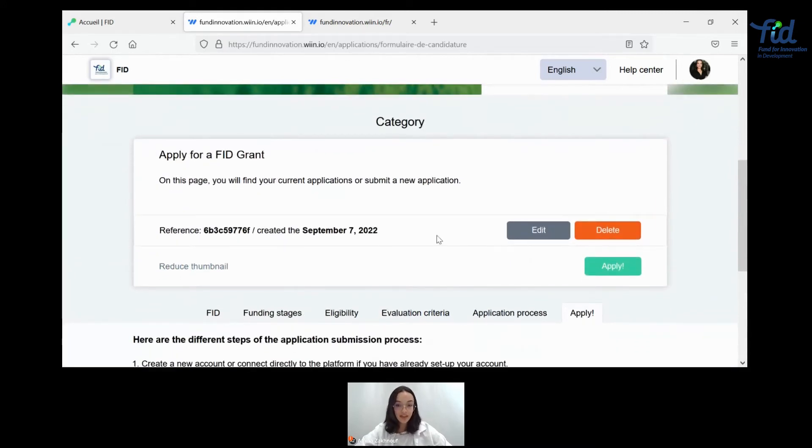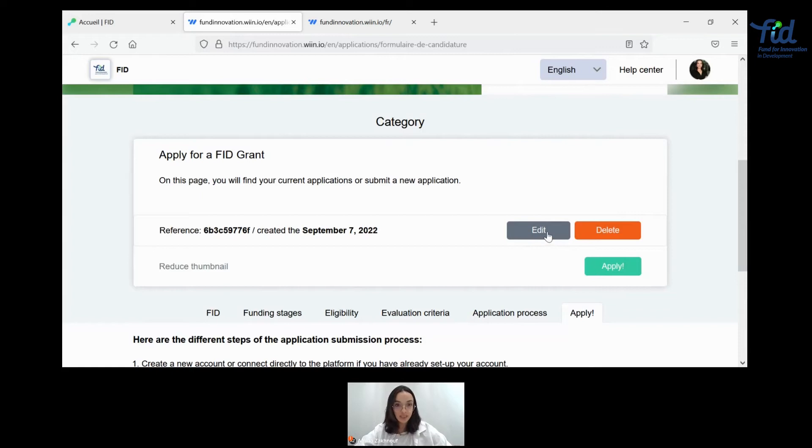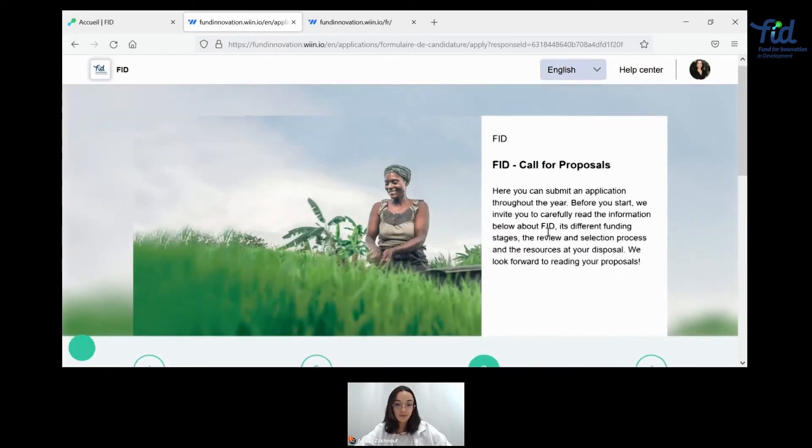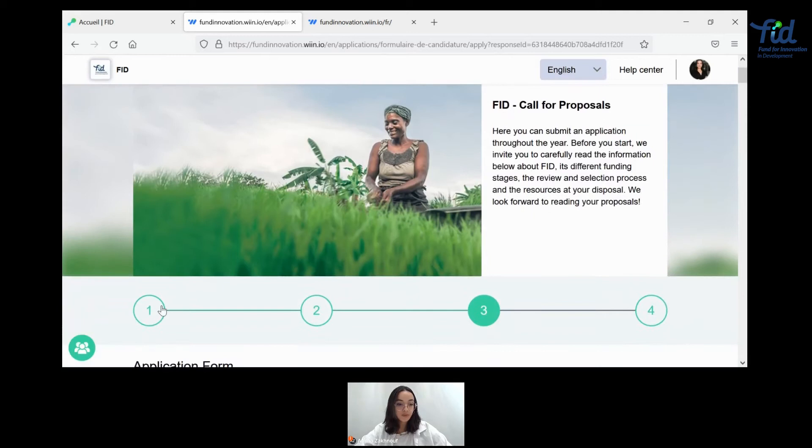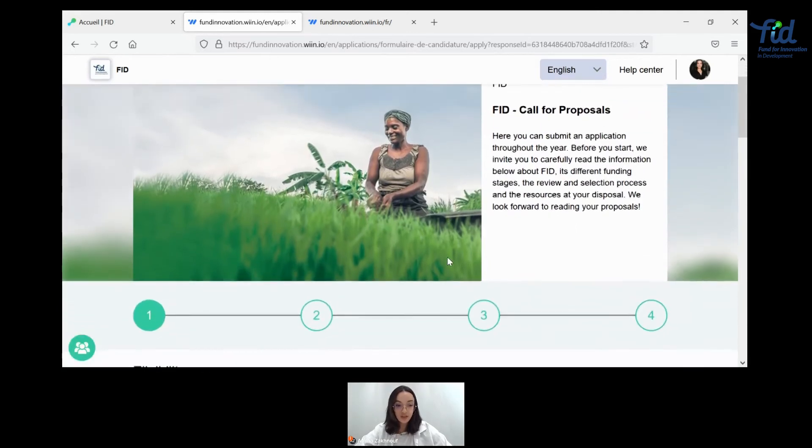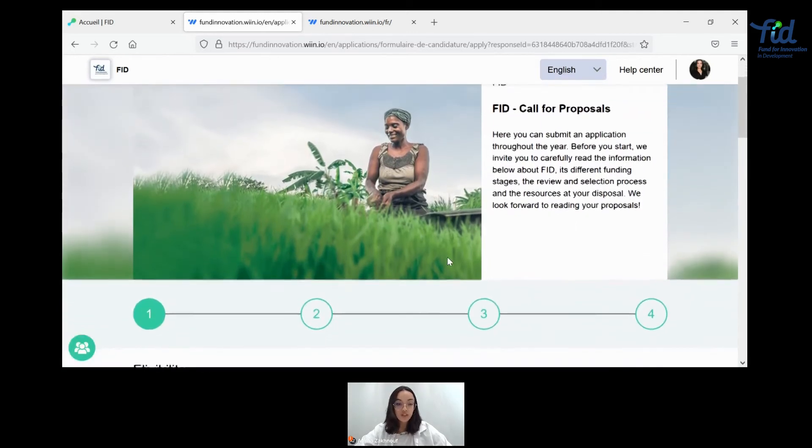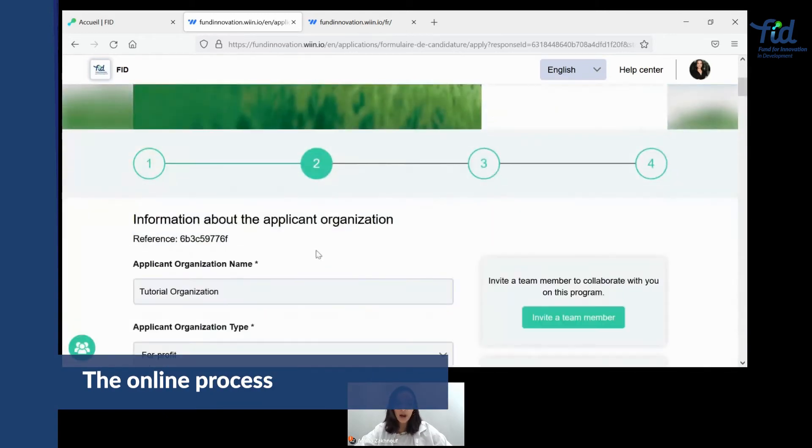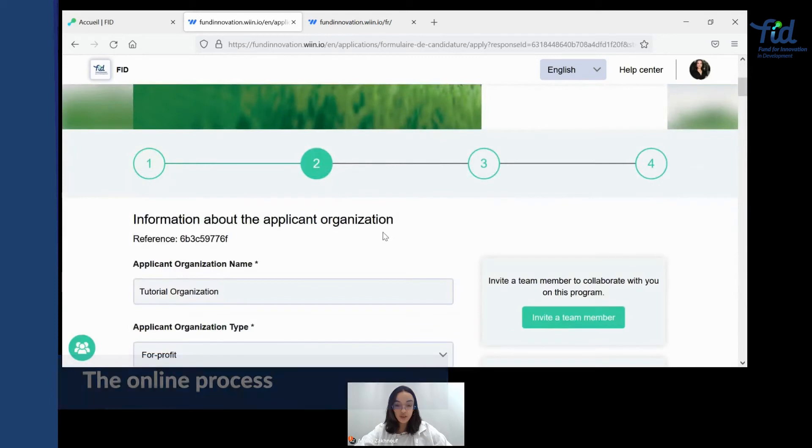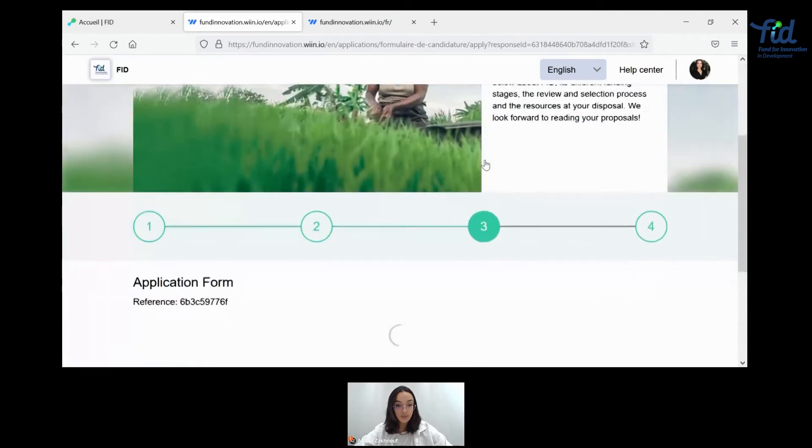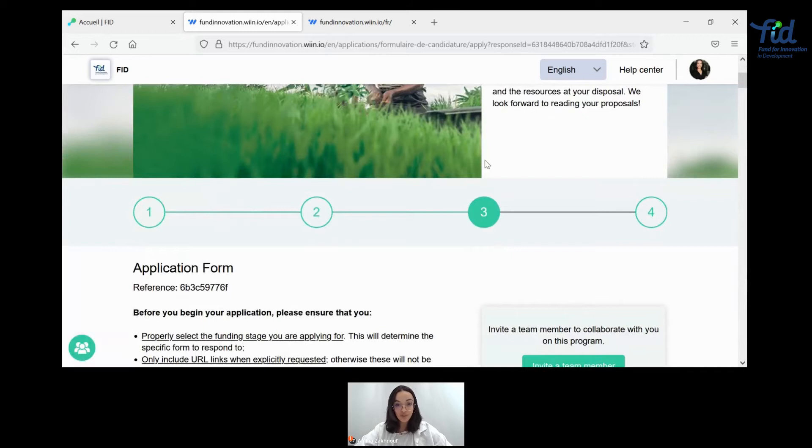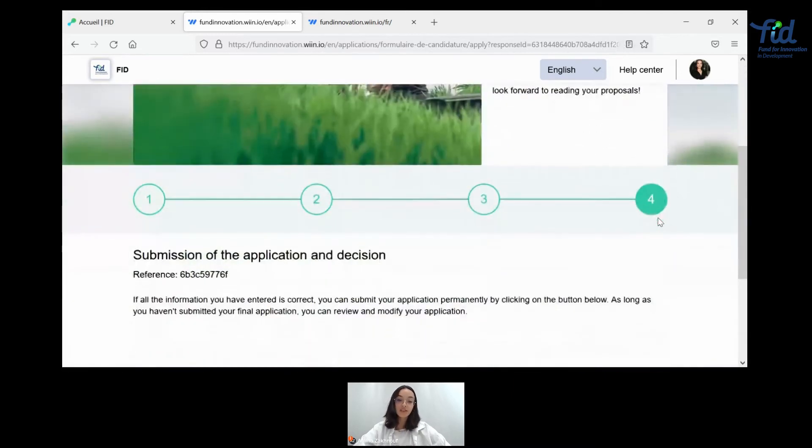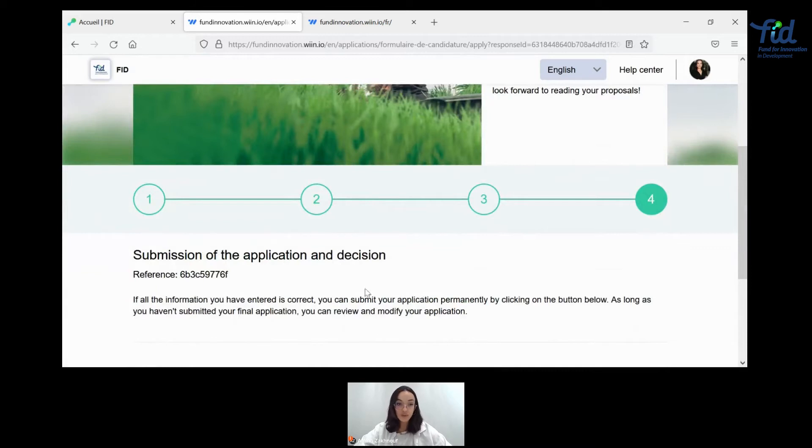Here, as you can see, I have already started an application that we can edit, but if you are starting a new application, you'll be clicking on apply. Now let's look at this already currently running application. So the application has four different stages. The first stage is on eligibility. The second, will ask you information about your organization and your partners. The third part of this application is the actual application forms for questions and your answers to provide us about your project and to make sure we understand fully well what you're intending to do. And the last part is a validation part for you to be able to submit your application. So let's get from the start.